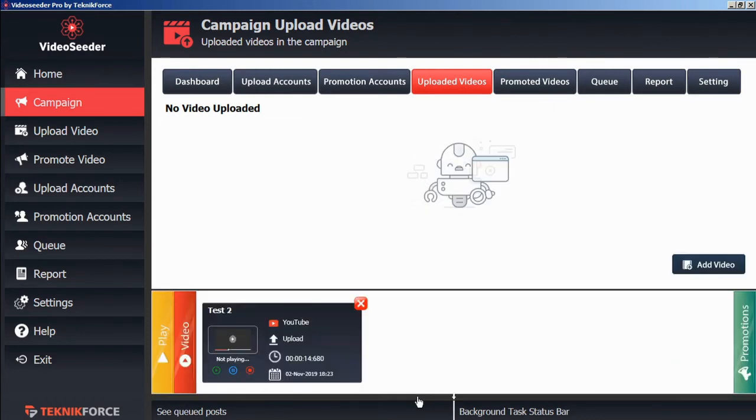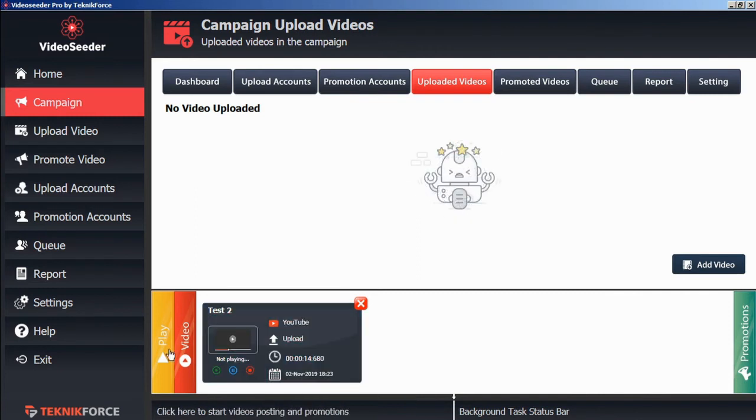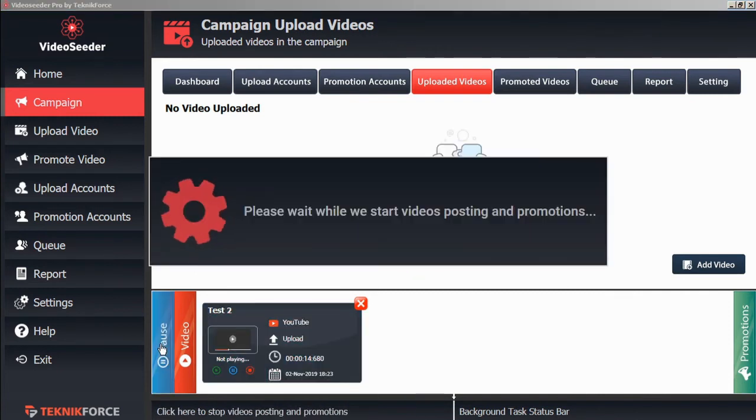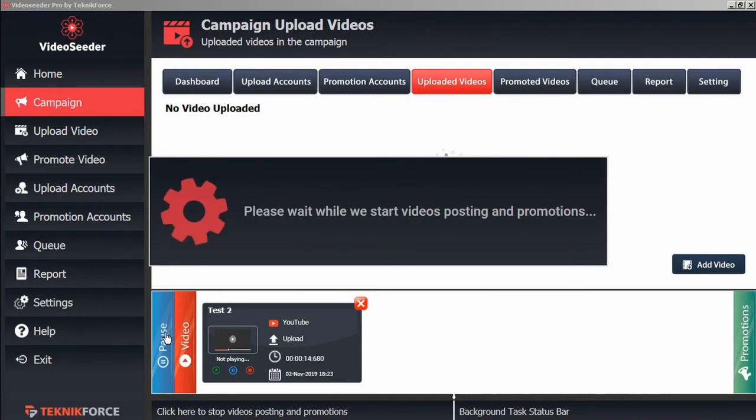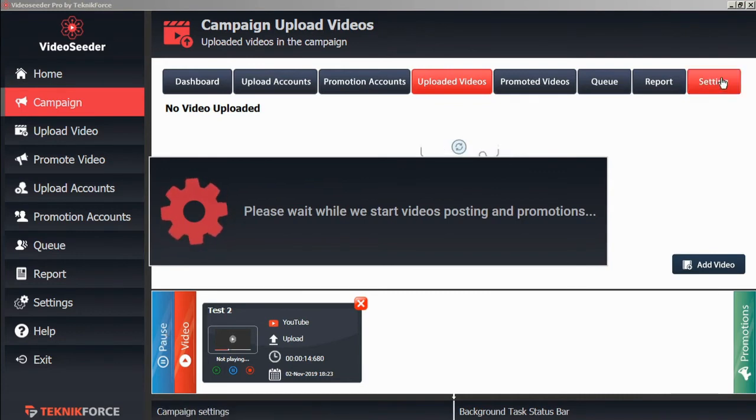When you're ready to start the upload and promotion process, just click play. This will start your video posting and promotions as indicated in the schedule in the campaign settings.